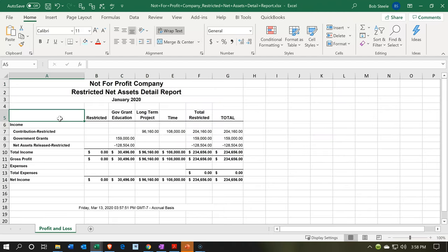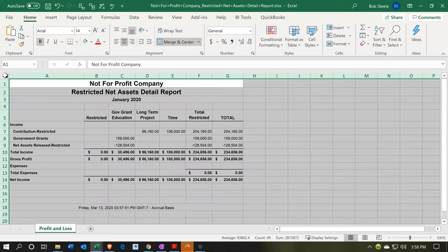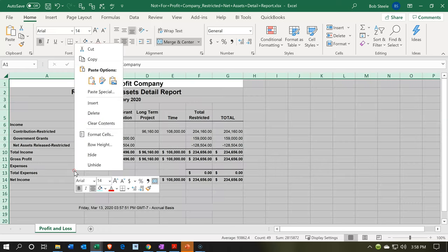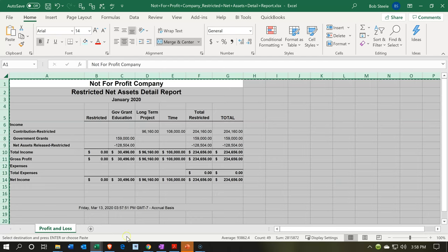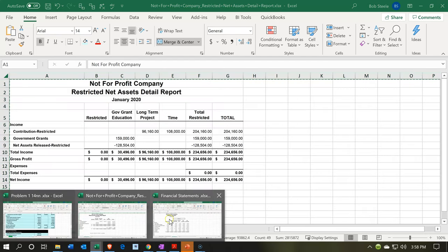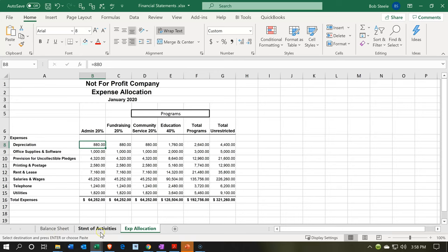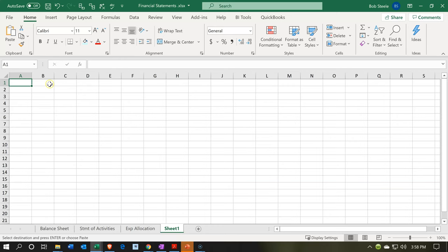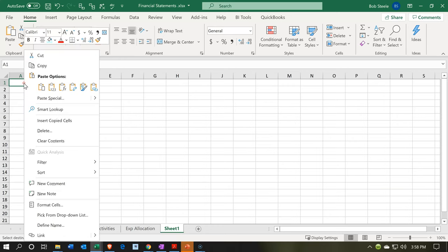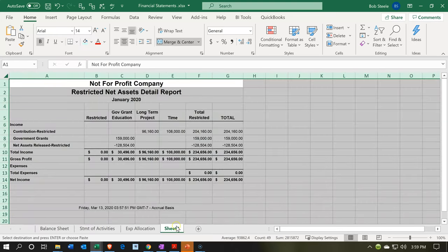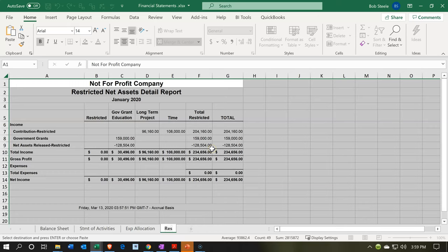Here it is. I'm going to do the same process — copy the entire sheet by going to the triangle up top, copying the entire sheet, right-clicking on that selected area, and copying it. Then I'll open the other Excel sheet that we had with our reports: the balance sheet, statement of activities, and the allocation of expenses. I'm going to paste it up top at A1, right-click and paste it there. Then I'll rename the sheet by double-clicking on the sheet name and calling it 'Restricted Net Asset Detail.'